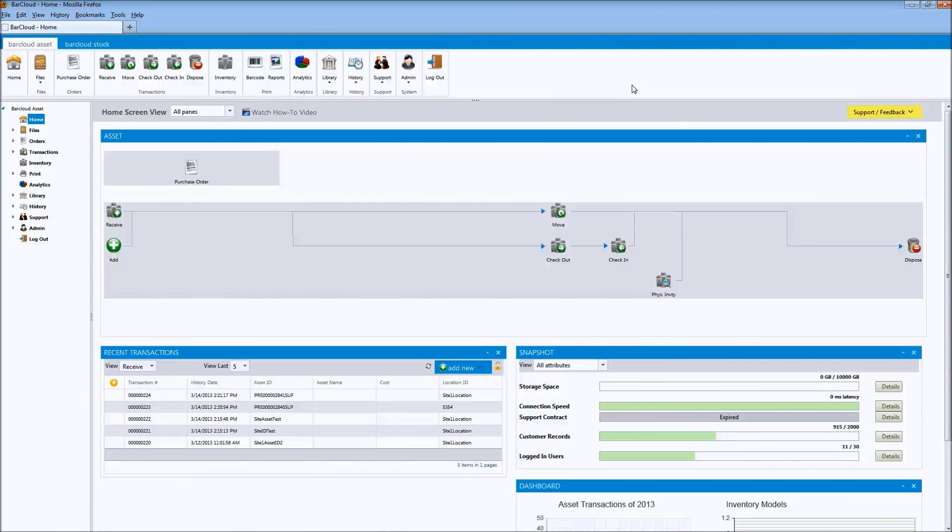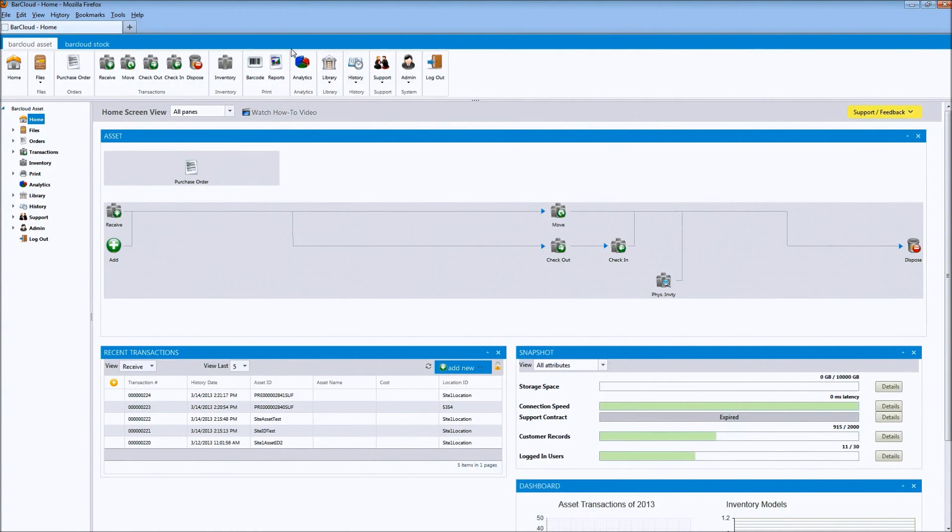Let's take a quick look at each of these items. Here in the ribbon navigation of BarCloud Web, at the top of your screen, you'll see a new icon titled Analytics.